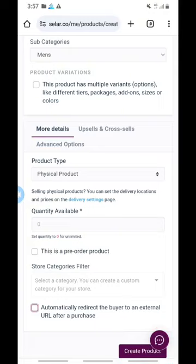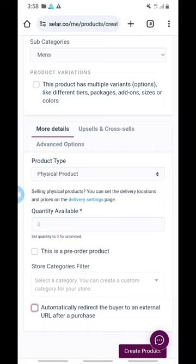Once you have listed it, anybody that orders and pays for the product will be redirected straight to your WhatsApp. You collect their details, their location, wherever they are, and then discuss how to deliver. This is how you can upload and list your product on Seller and make money. If you got value from this video, kindly like, subscribe, and turn on the notification bell. Drop any questions in the comment section and I'll see you in my next video.